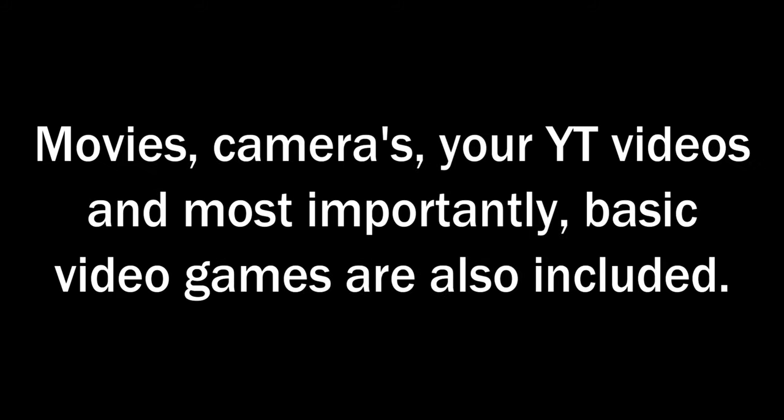Hello guys, welcome to another video. Today I'll tell you how FPS really works. Movies, cameras, YouTube videos, and most importantly basic video games are also included.